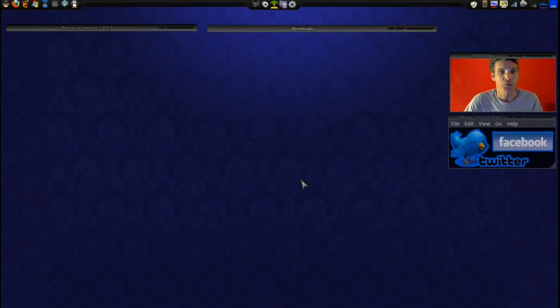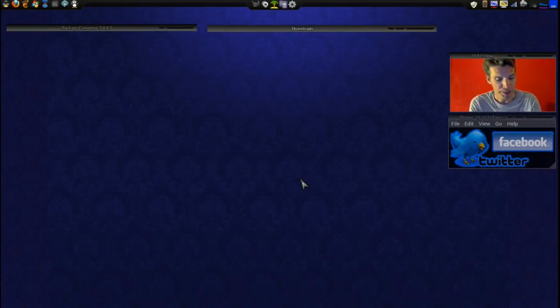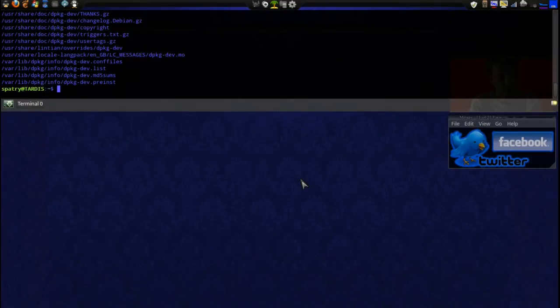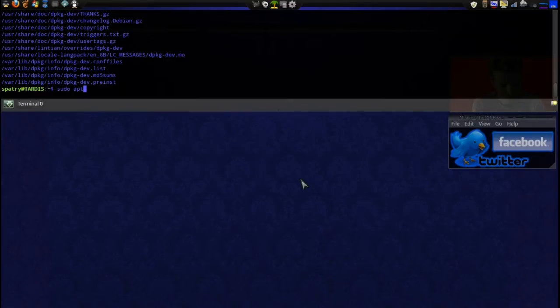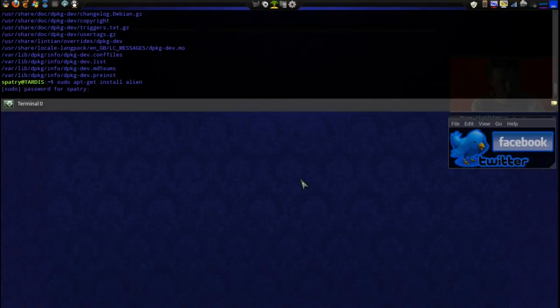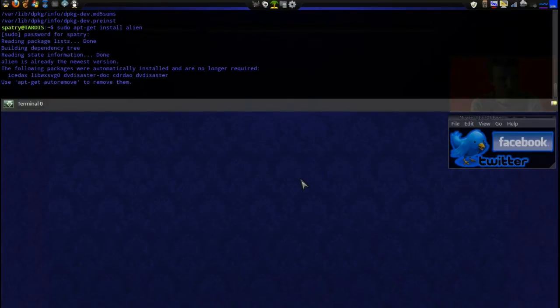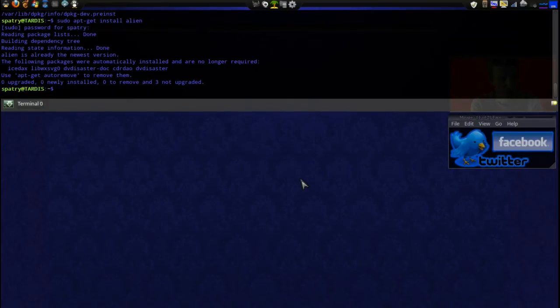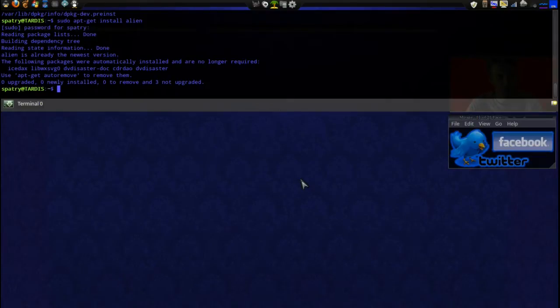Okay, so first you're going to need this program. It is alien. You would basically type in sudo apt-get install alien. And as you can see, it's not going to install because I have the latest version of this.